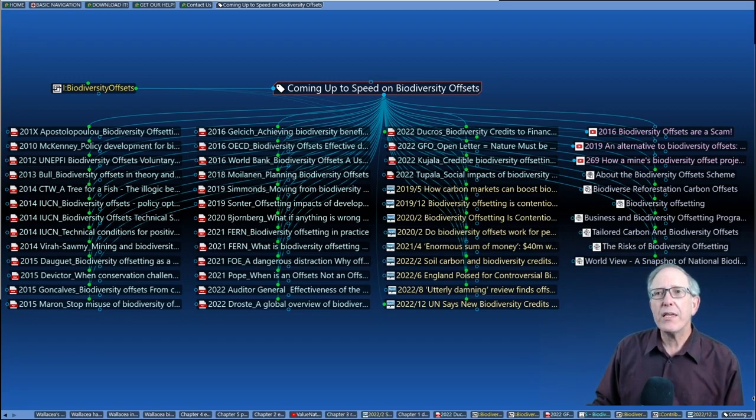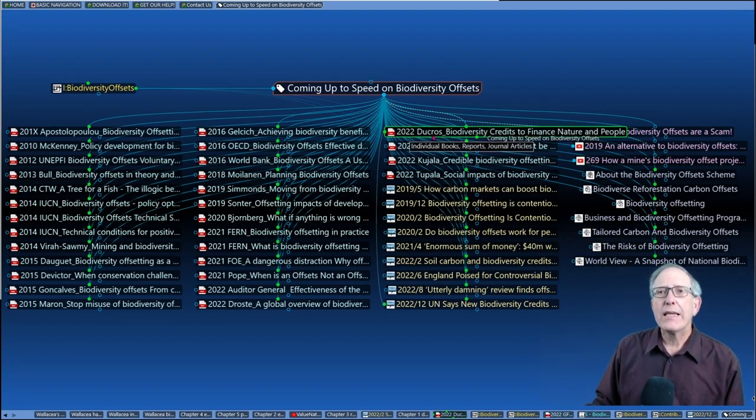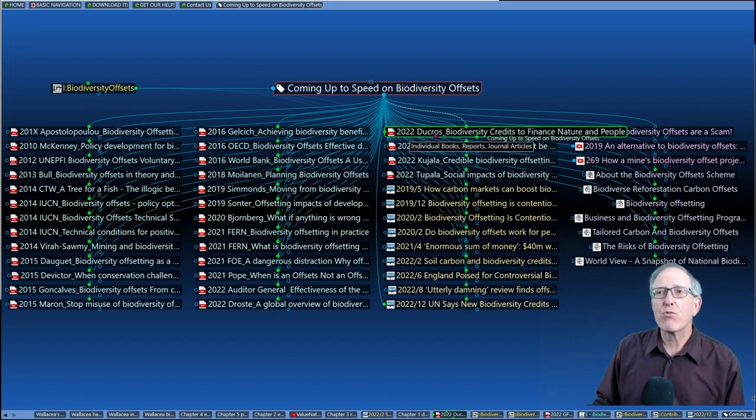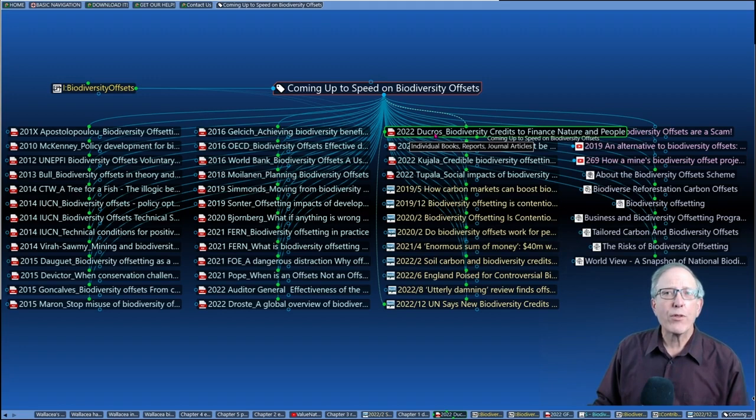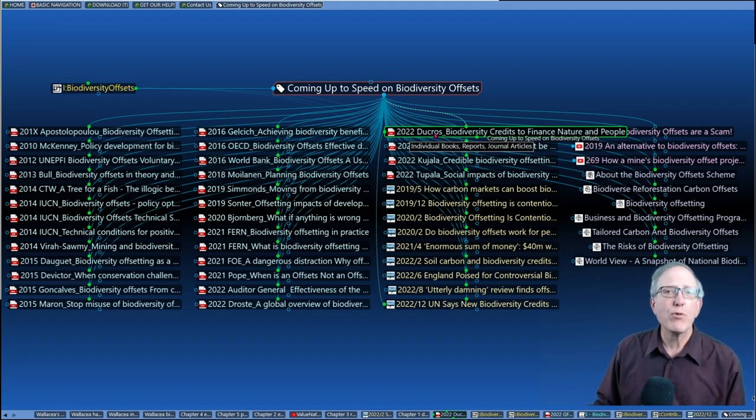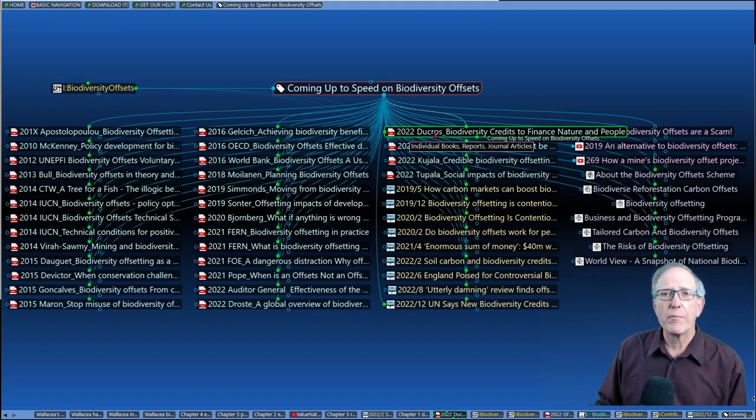One paper that you'll see here is 2022 Ducros, Biodiversity Credits to Finance Nature and People. And I'm going to jump over to that and quickly walk through that, because that's the paper that was referred to in the Bloomberg piece that we started out with.